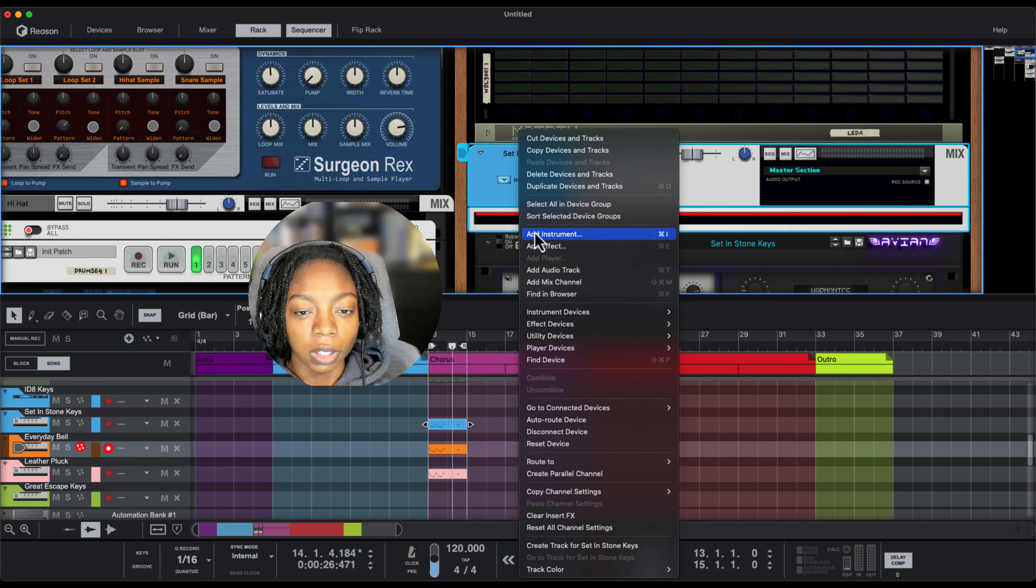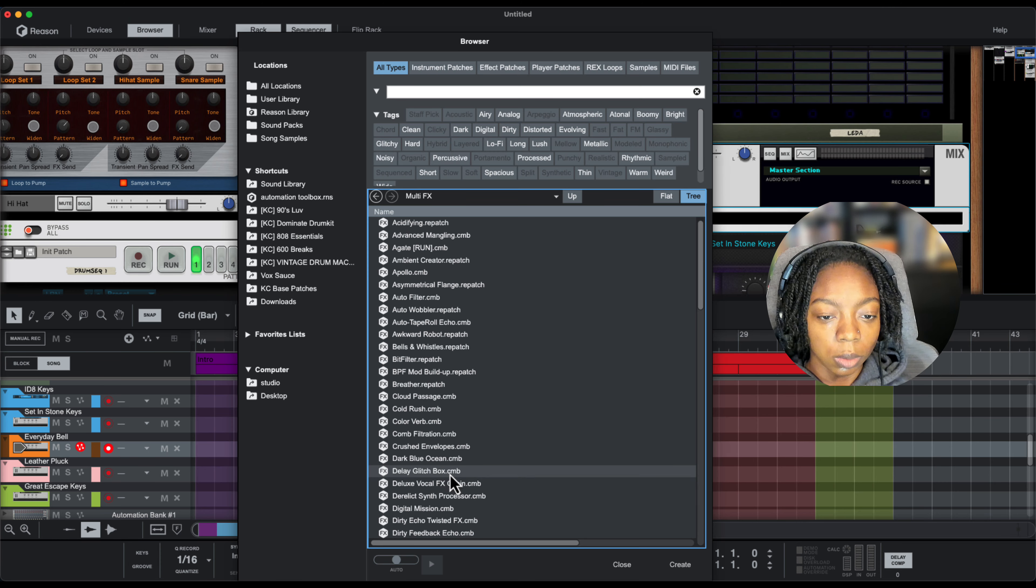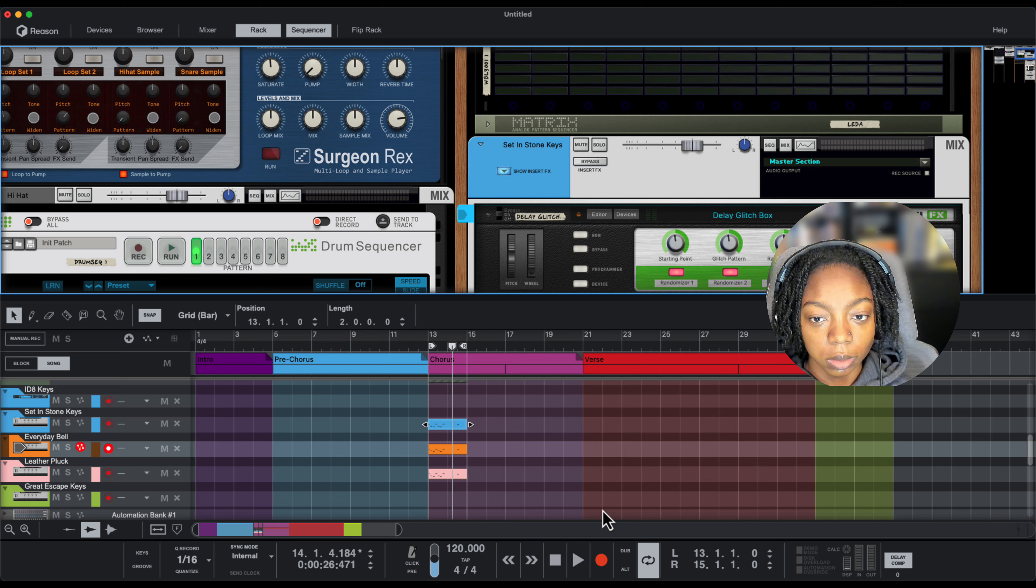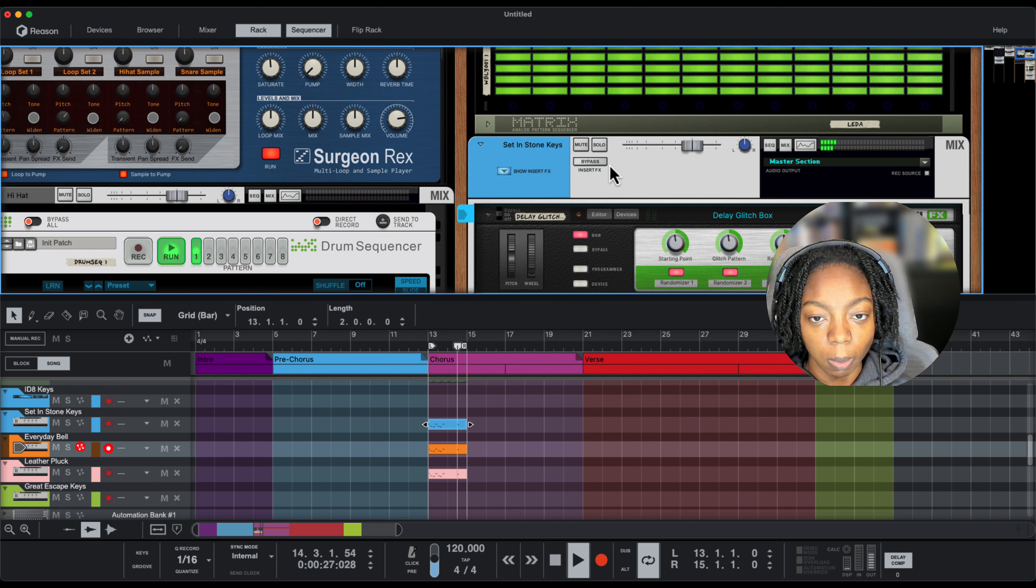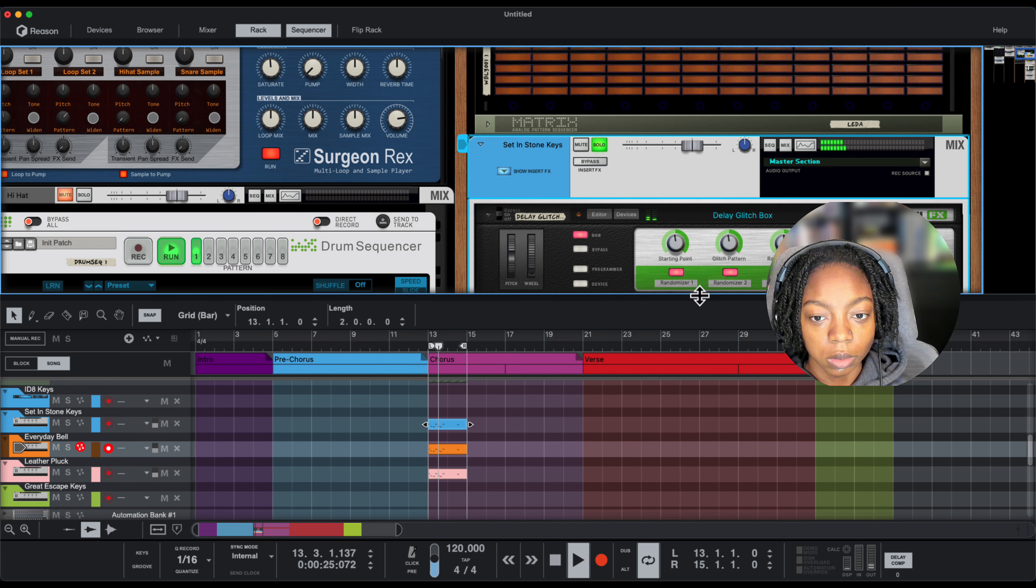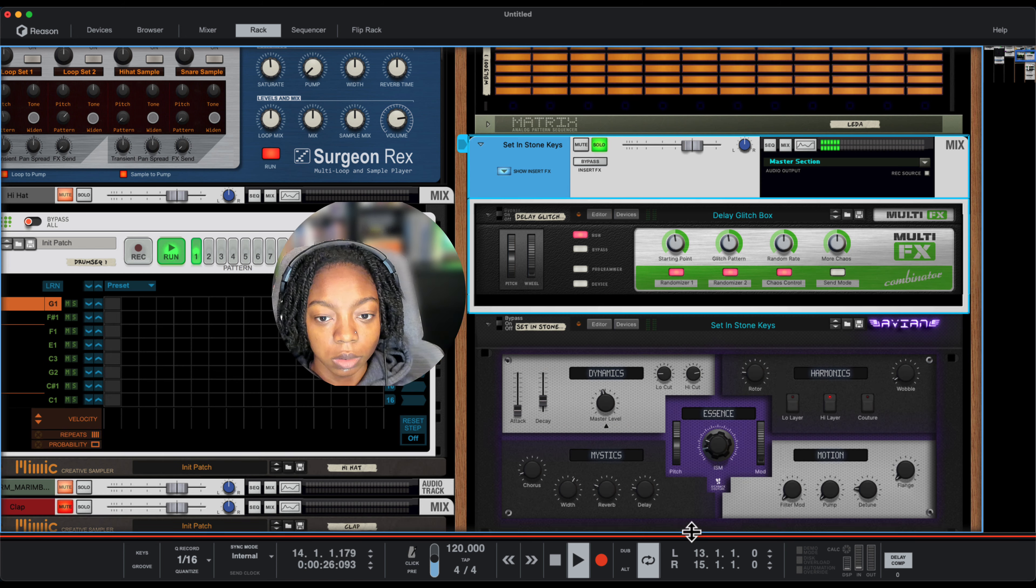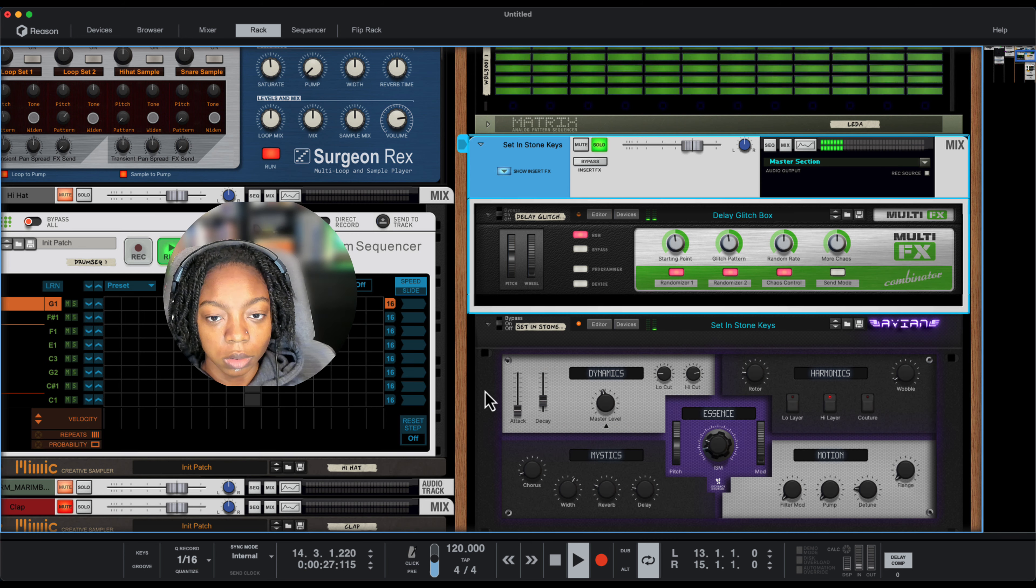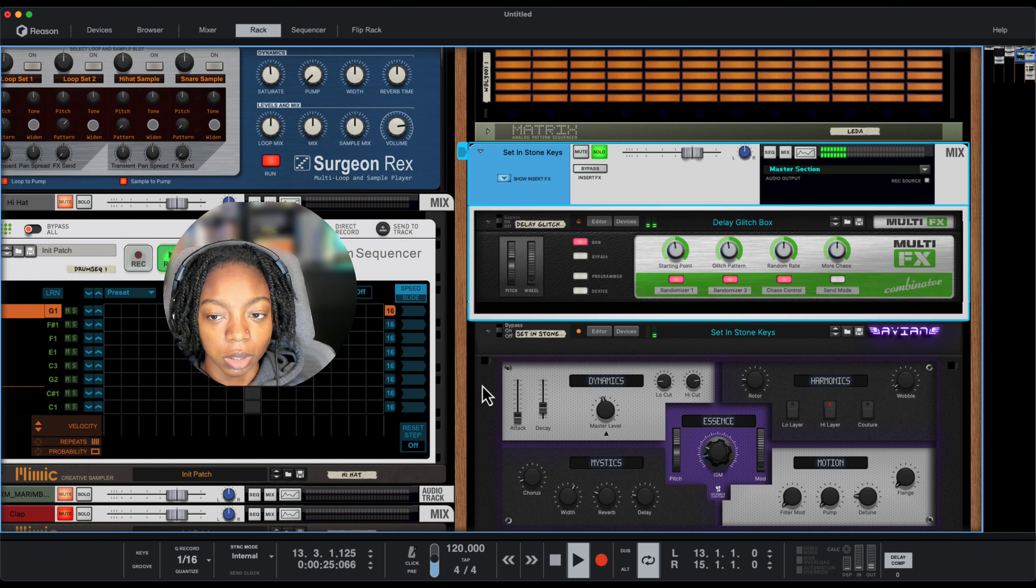I'm going to affect this one a little bit differently. I'll run it through a delay glitch box. That's pretty dope.